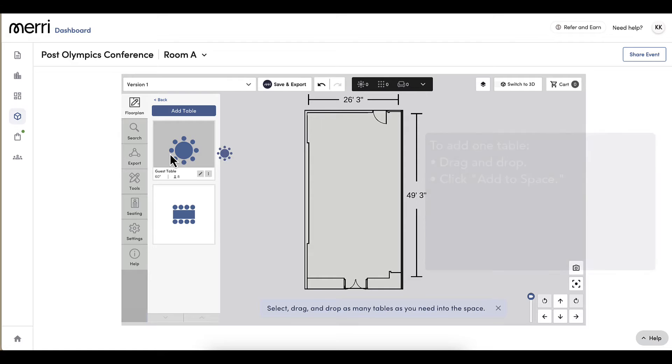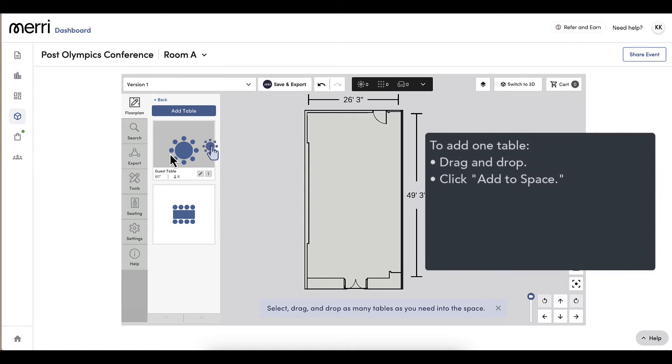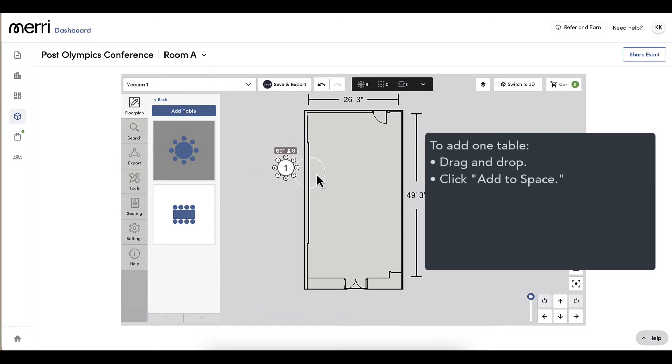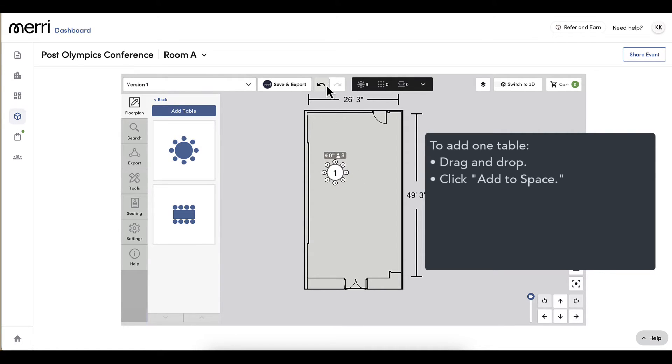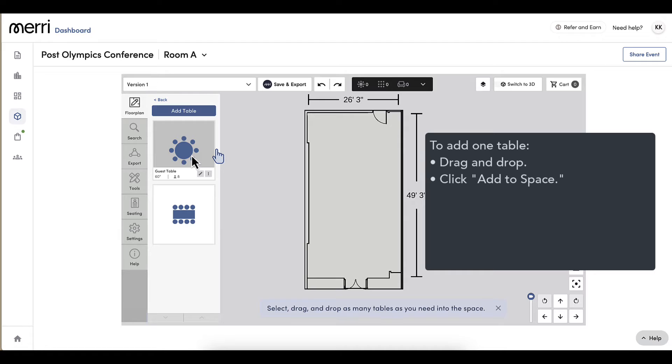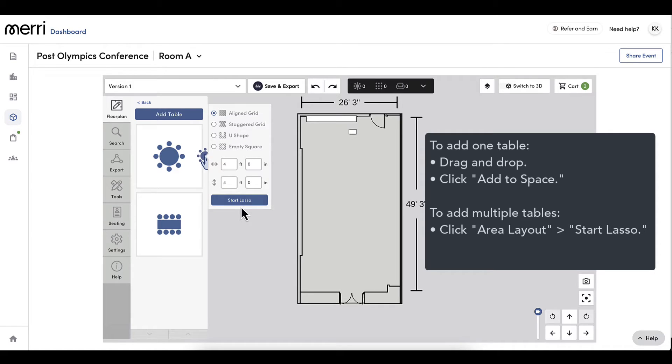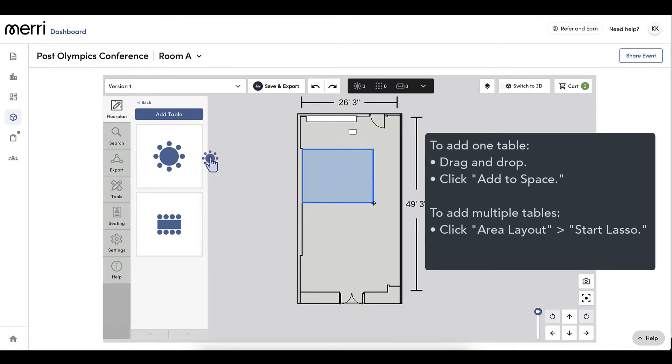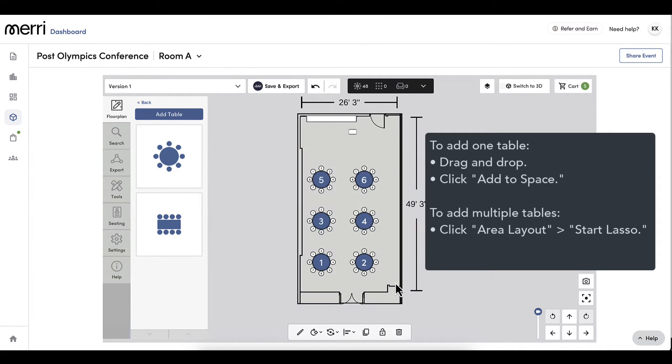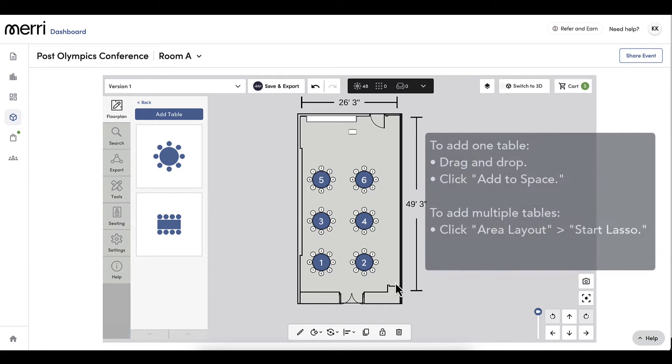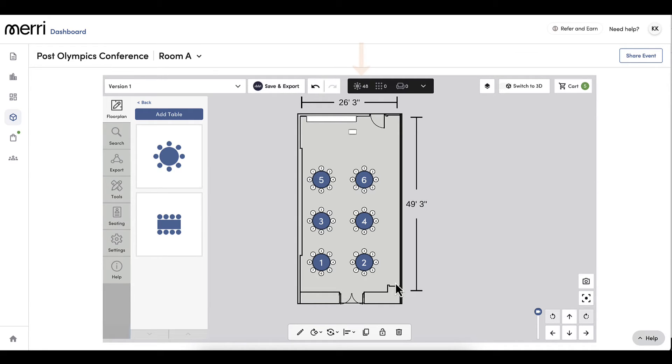To add just one or a few tables, I can either drag and drop or select Add to Space. A best practice to add multiple tables to take up the entire space and ensure tables are aligned is to select Area Layout and then Start Lasso. The tables will appear along with a number at the top that shows me how many guests can be accommodated. The guest count for my event is 40, so this looks great.